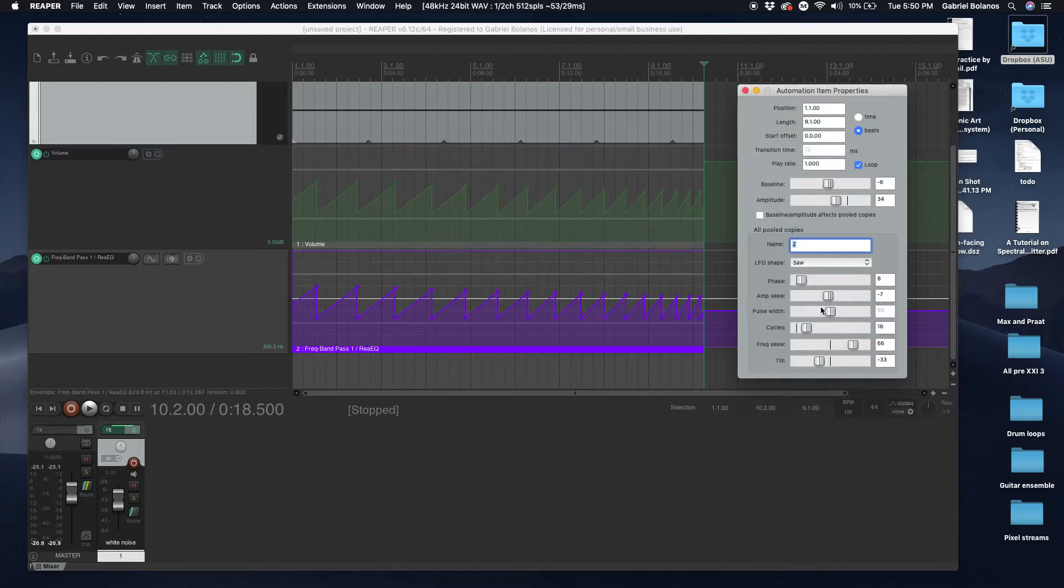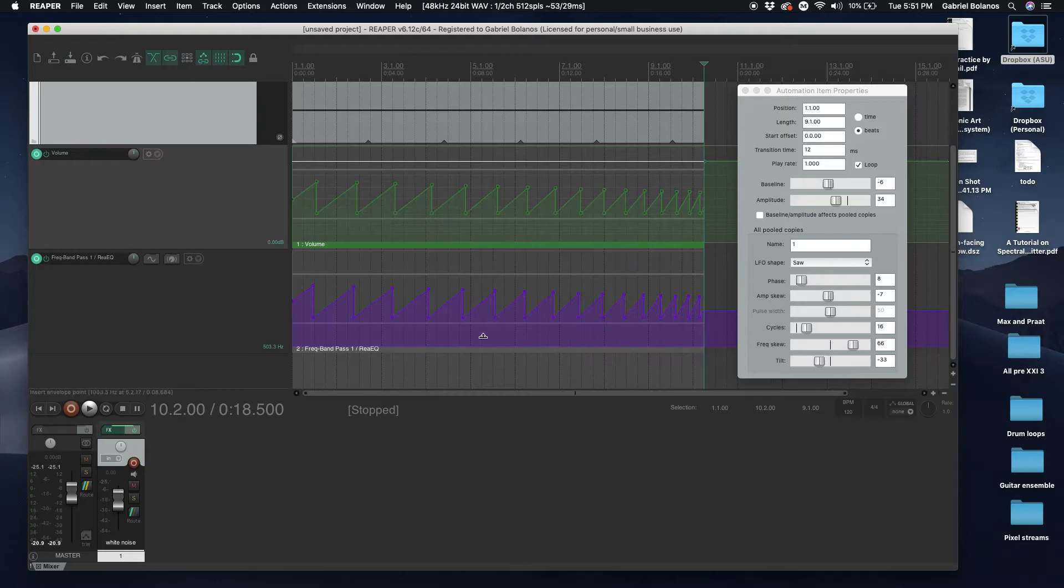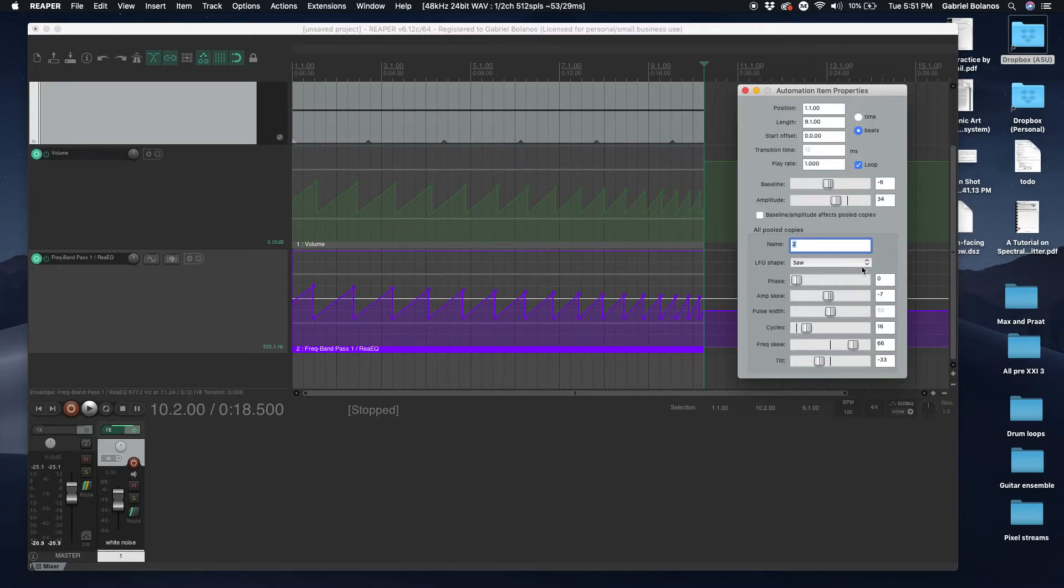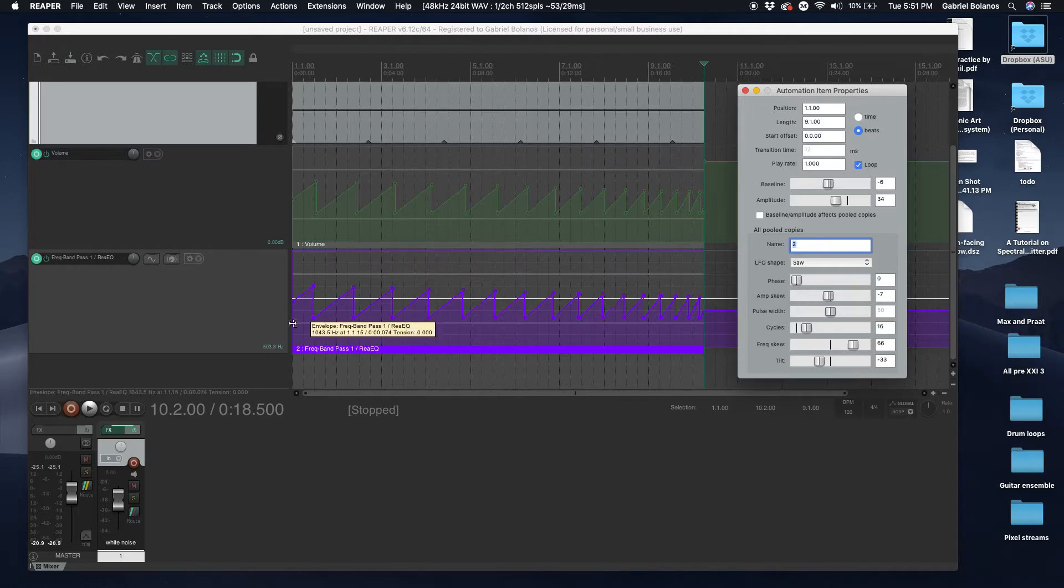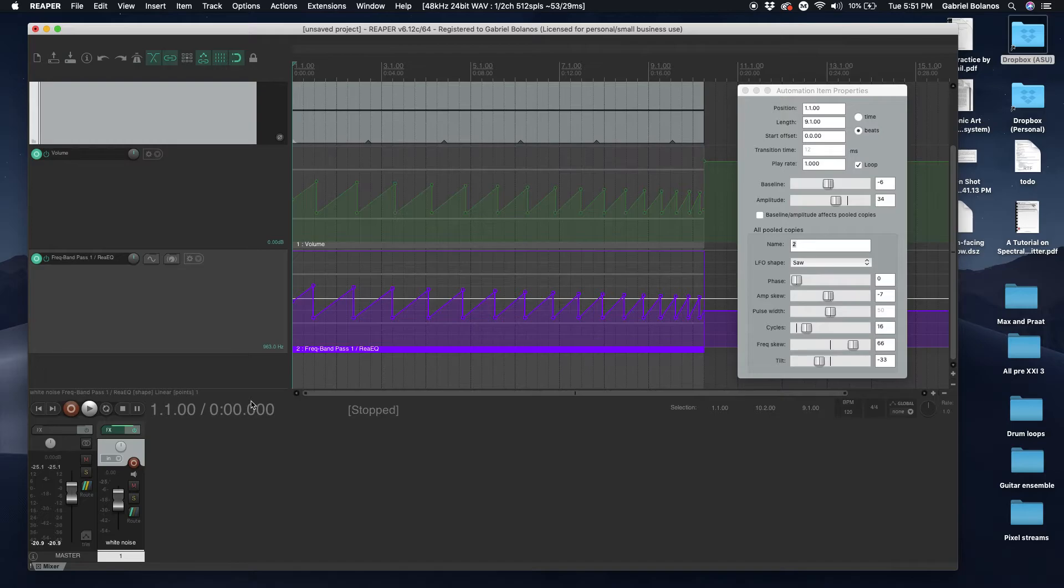You can manipulate these independently. I don't know if you select both of them. No, I guess it's not possible to manipulate them at the same time. But the result is a nice coordination between the amplitude and the filter.